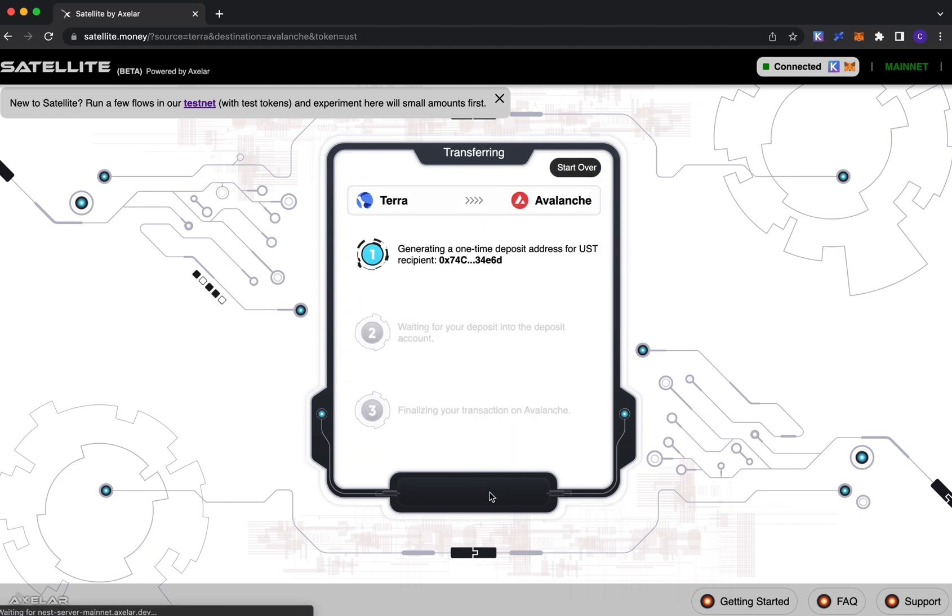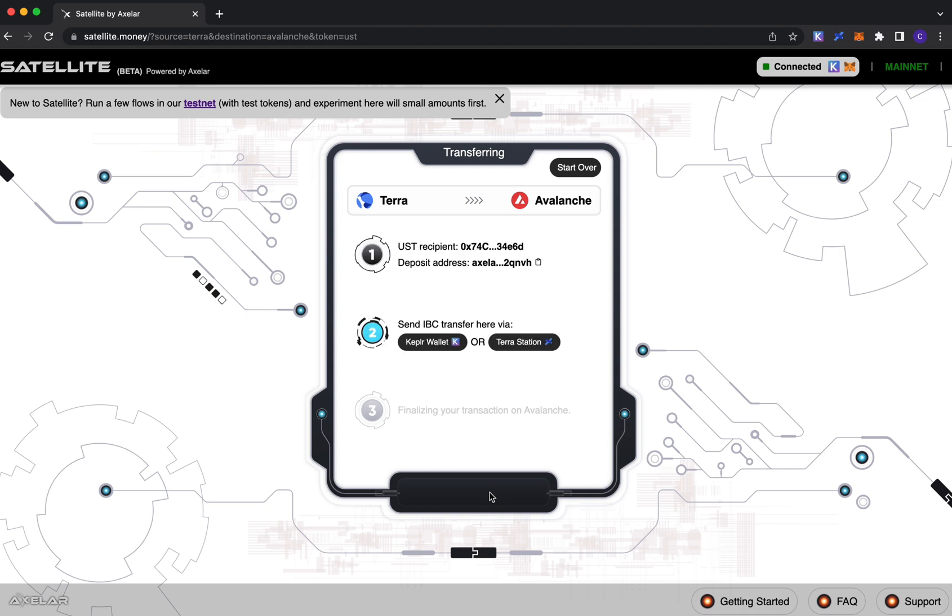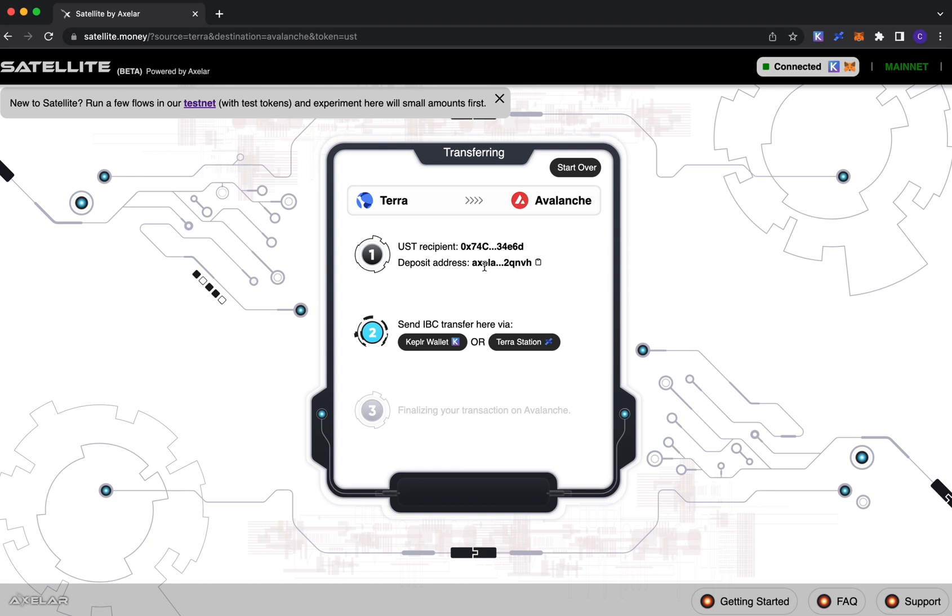And hit transfer. The very first thing on this transaction screen is our network's generation of a one-time deposit address. Because we're coming from a Cosmos-based chain, the deposit address here you'll notice is in fact an Axelar prefix address, and for that, the deposit that has to be made is in fact an IBC transfer. If you're coming from anything other than Axelar, we actually do that for you directly within the Satellite app.